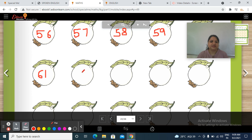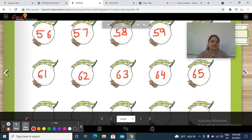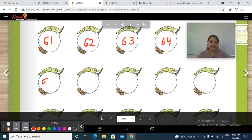And after 61? 6, 2 — 62. And after 62? 6, 3 — 63. Then 6, 4 — 64. After 64? 6, 5 — 65. And what comes after 65? Yes students — it's 6, 6 — 66. Then 6, 7 — 67.